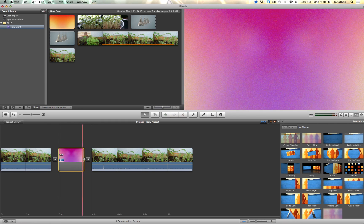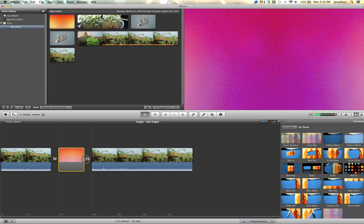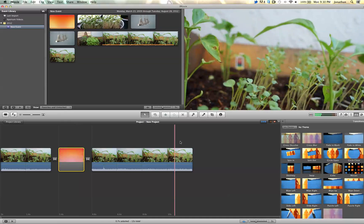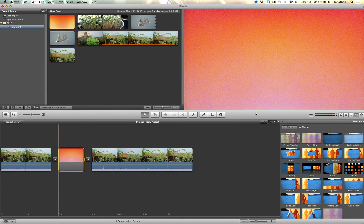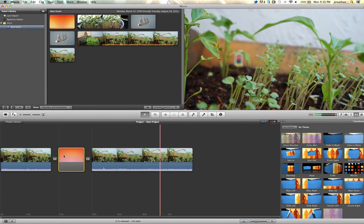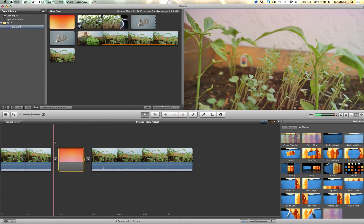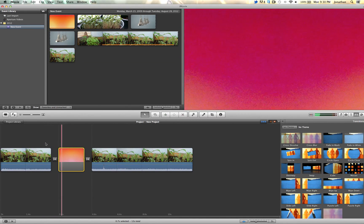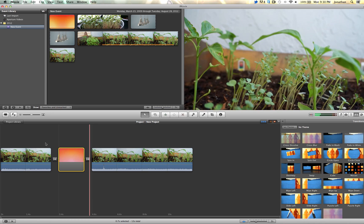You could always retime it and slow it down. You do have more control over that in Final Cut Pro X, but as you see, the film burn looks pretty nice.